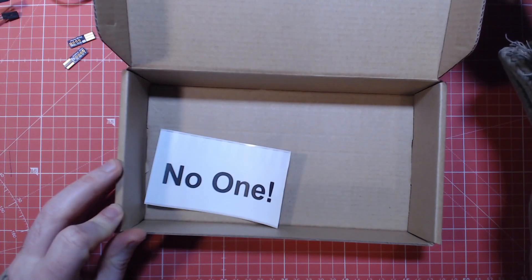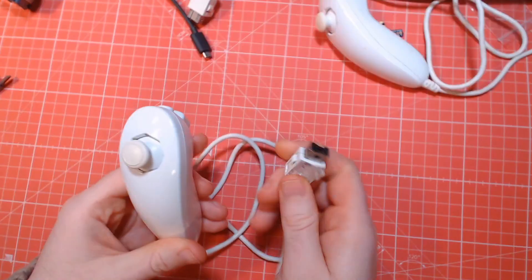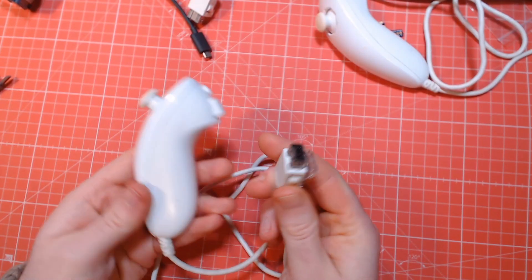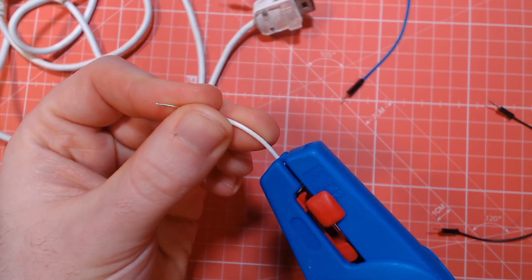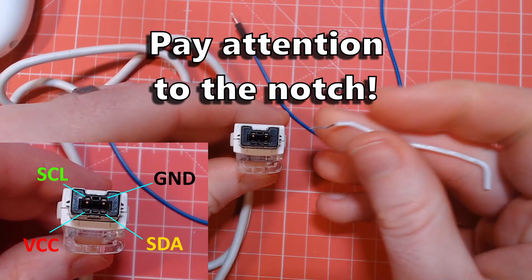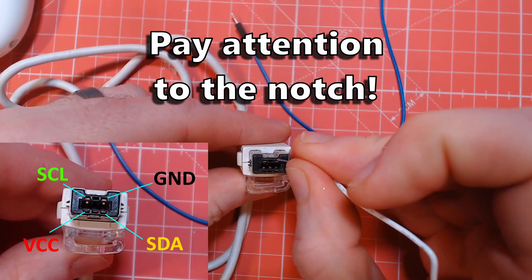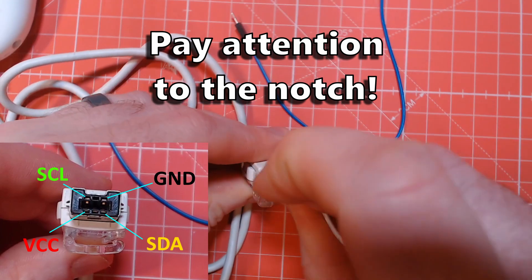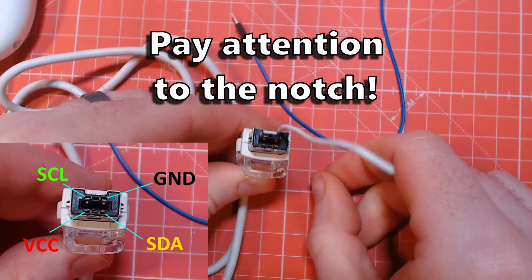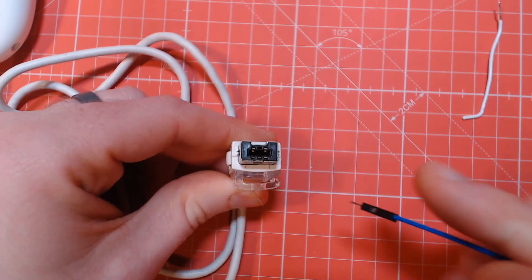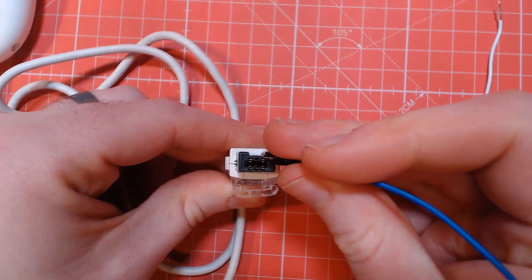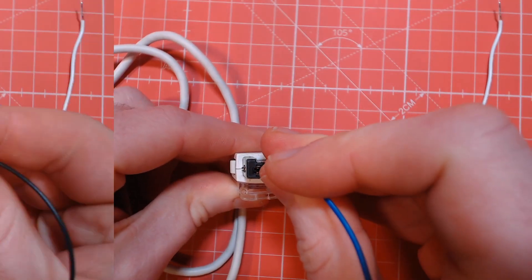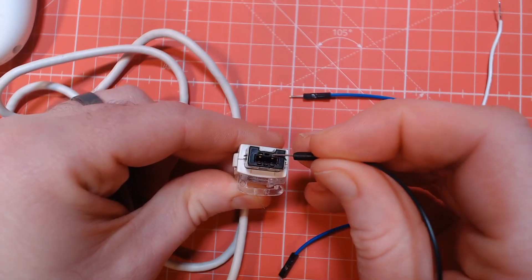But if you're watching this, found a nunchuck, and you just can't wait to get started, you can just strip some solid core wire and insert it into these slots of the connector. It is possible to use jumper wires, but I find the most common type that I have are just a little bit too big and I think they might damage the controller. But I do have some thinner ones that seem to work great.